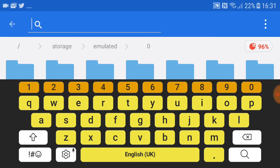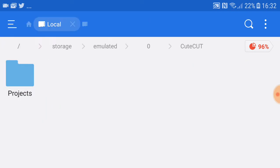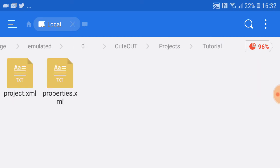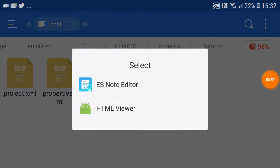Tap the search button and search 'CuteCut'. It should come up — tap on CuteCut, then tap Projects. Find the project you created, tap on it, then tap the file that appears. Select ES Note Editor when prompted.